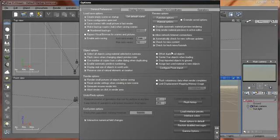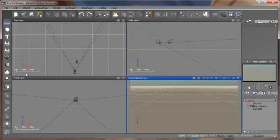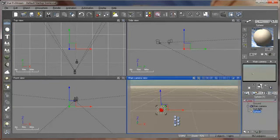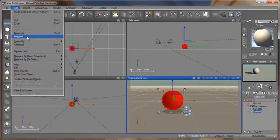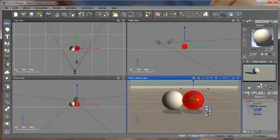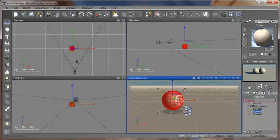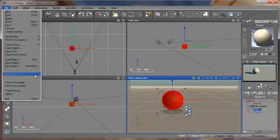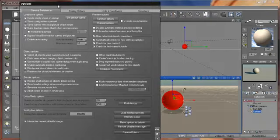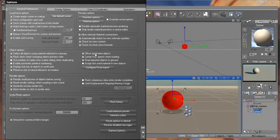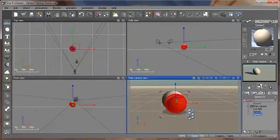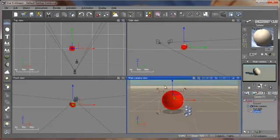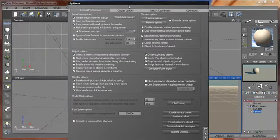Display real size of object in world unit for real world modeling or creating. Preserve size of natural elements at creation. And this one is pretty useful, which is the offset duplicated object. For example, if I create a sphere here and make size bigger and decide to duplicate it, edit, duplicate, you notice that the second sphere has been created inside or on the first sphere. But this is in some cases very annoying. And here we have this option to correct this problem. To correct this, we have to check the offset duplicated object, choose OK. And now if I duplicate again, now it will offset and we'll select it easily. It's pretty simple and pretty useful option or parameter you can use it.